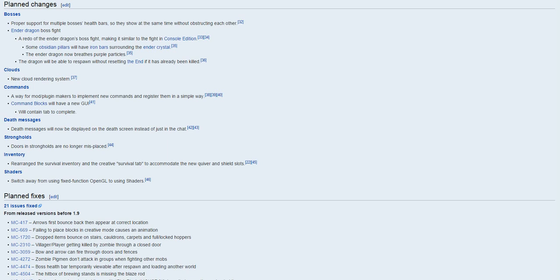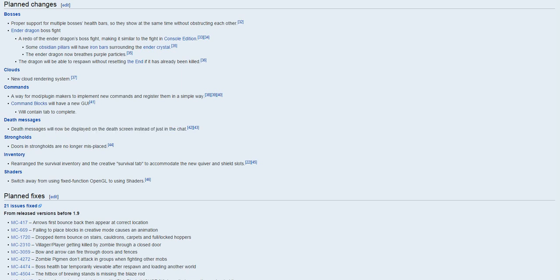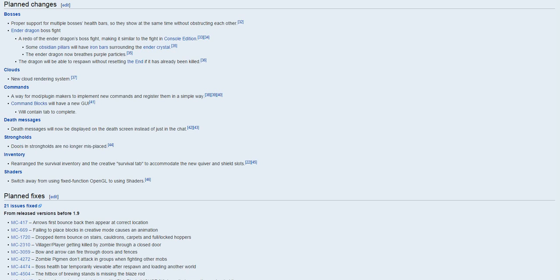Death messages, death maps will now be displayed on death screen instead of just in the chat. Okay, that that's pretty good. Strongholds, doors, and strongholds are no longer misplaced, so that's good, because before I believe they had like weird doors that would be in like the, like if you have like a double door, they would be a little bit back, so you could easily walk through, which would be kind of stupid, so now they fixed that.